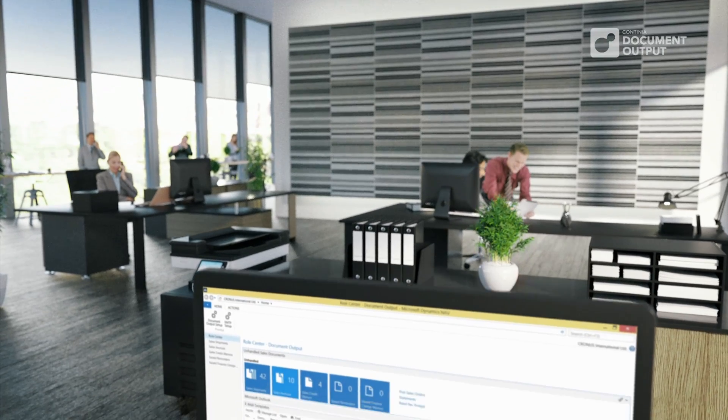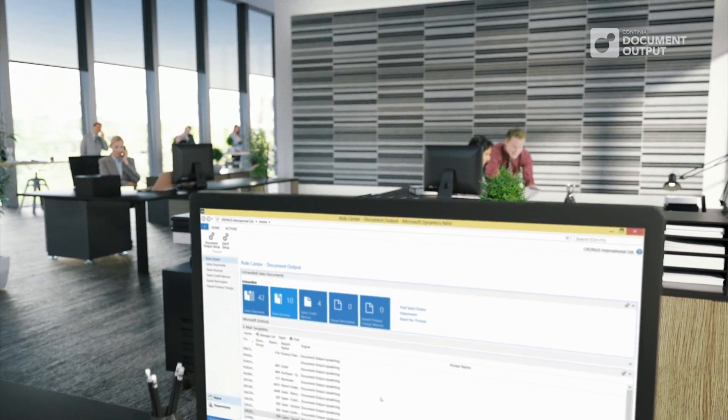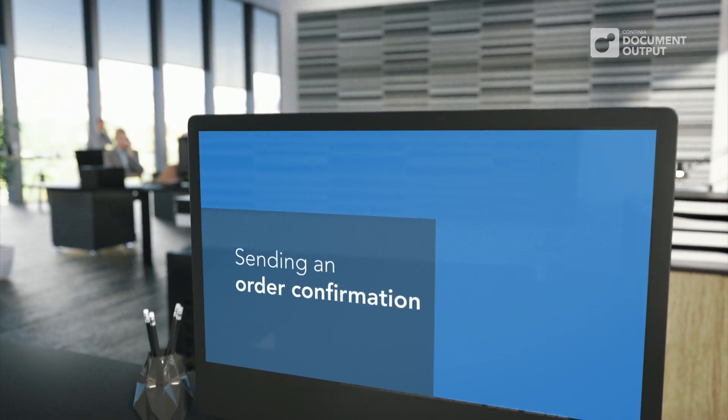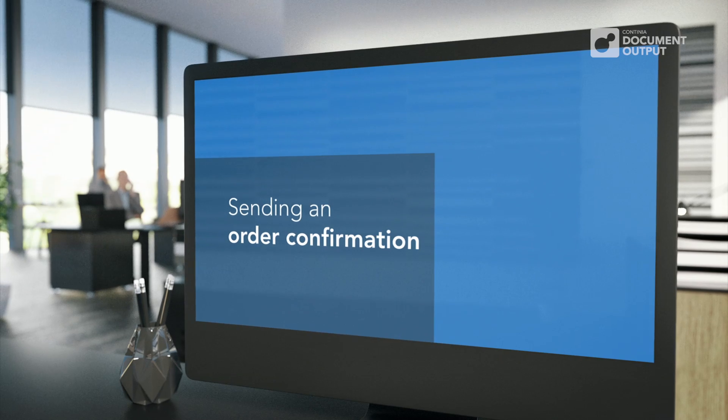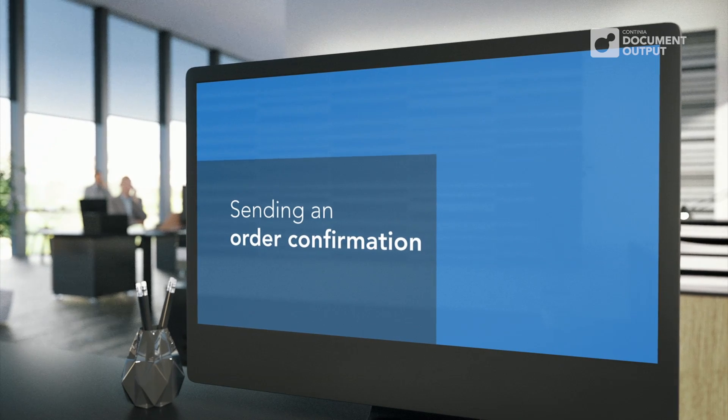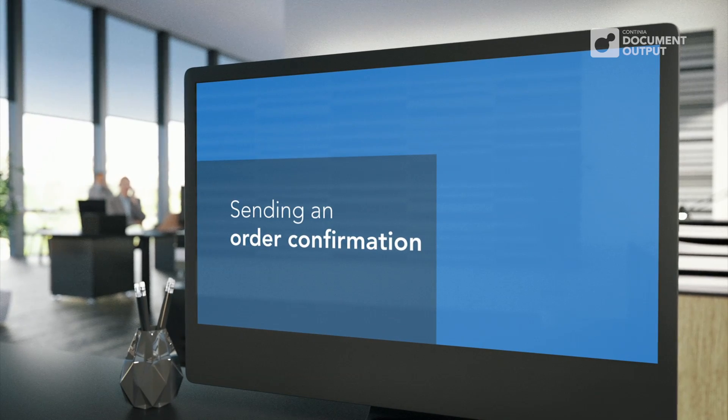In the next scenario, I will show you how to send an order confirmation to the customer after the sales order or a quote is prepared in NAV.